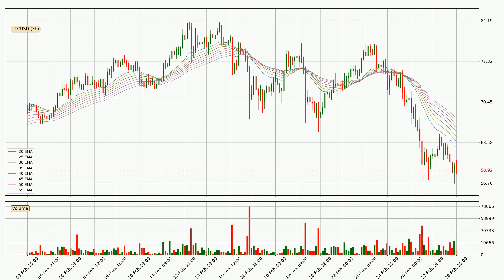Looking at the three-hourly exponential moving averages, the price at the moment is situated below the three-hourly ribbon, which is usually bearish and the ribbon can act as a resistance, so you should keep an eye on if the price will break it or bounce off it. The current price to watch is around 67.7. The ribbon is spread out so the resistance should be strong.